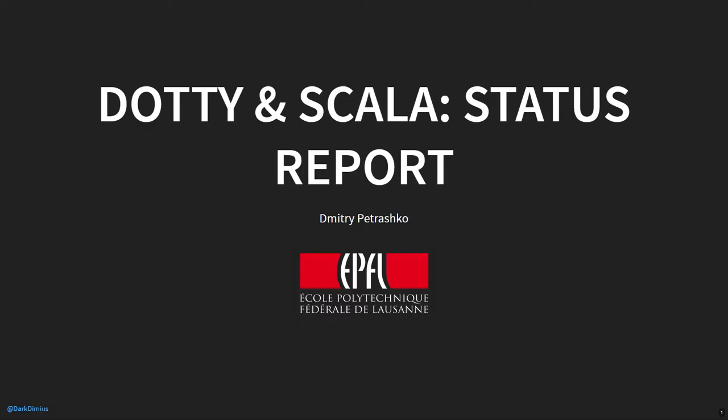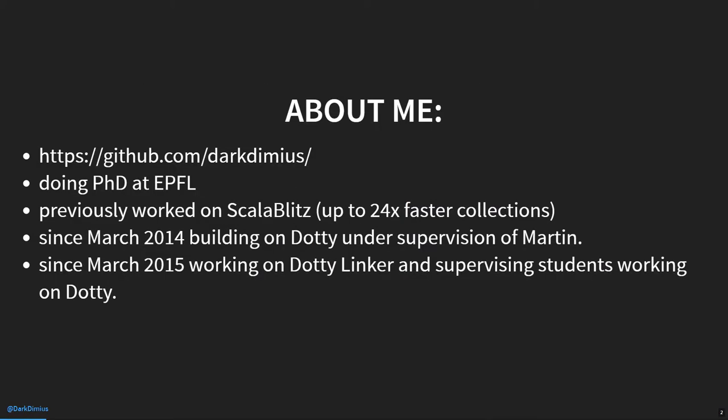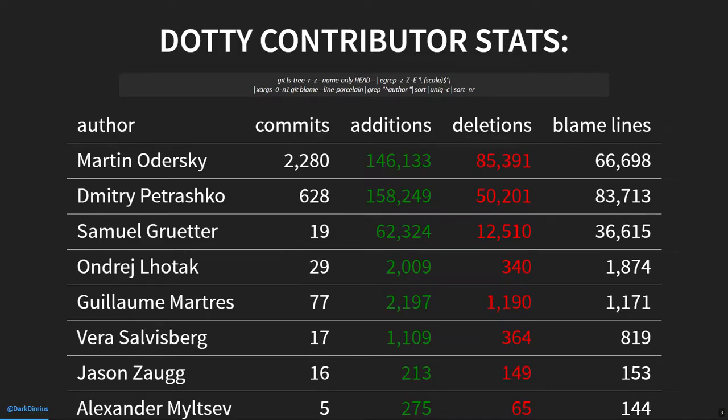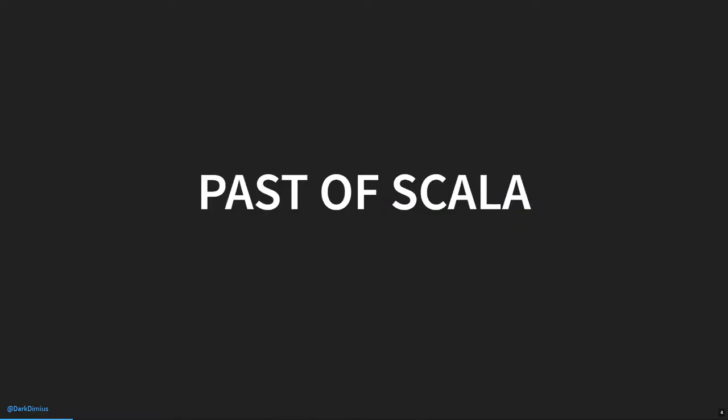This is going to be the future Scala. No. So the next thing is tasting. That's something that's going to solve the long-standing issue in both Scala and Dotty.